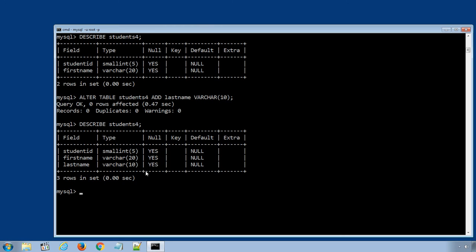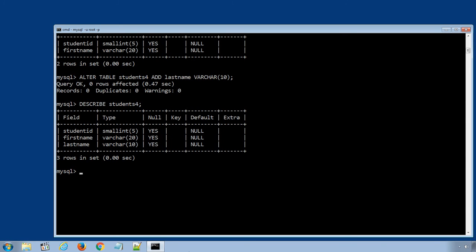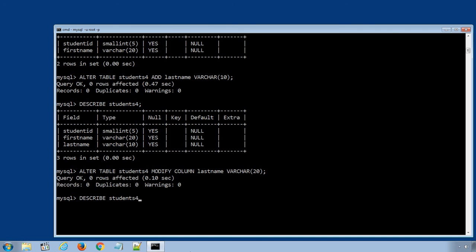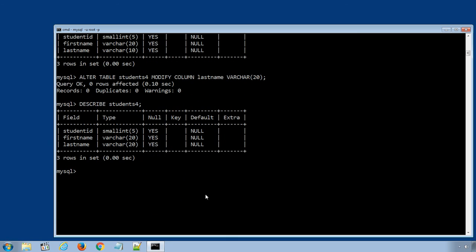We can also modify the column data types using the ALTER statement: ALTER TABLE students4 MODIFY COLUMN last_name VARCHAR(20); Press Enter to execute, then display the table information using DESCRIBE students4. The column last_name now has VARCHAR with 20 characters.